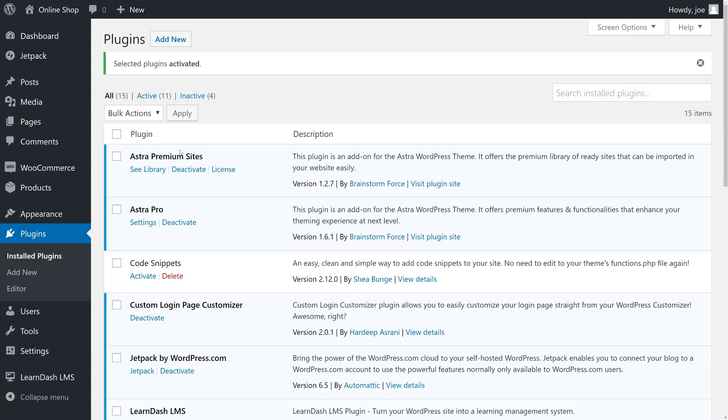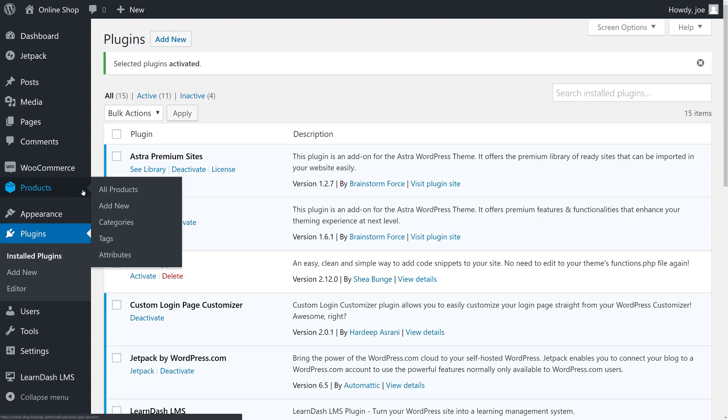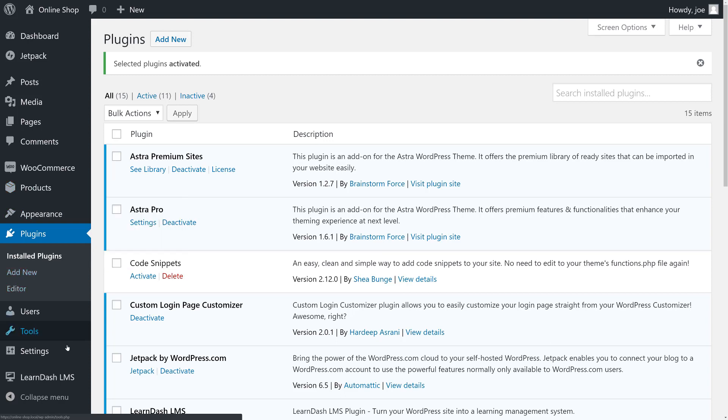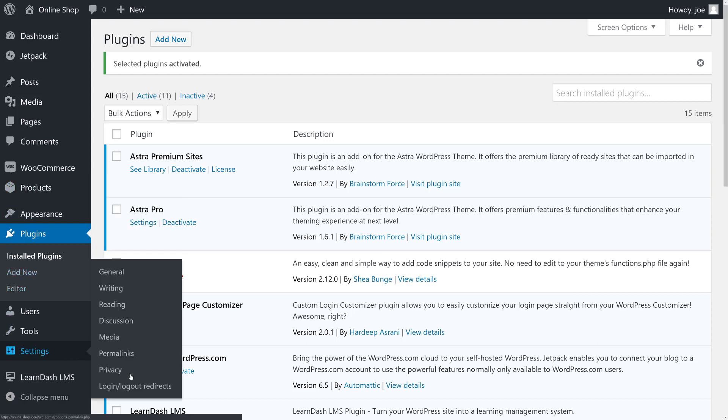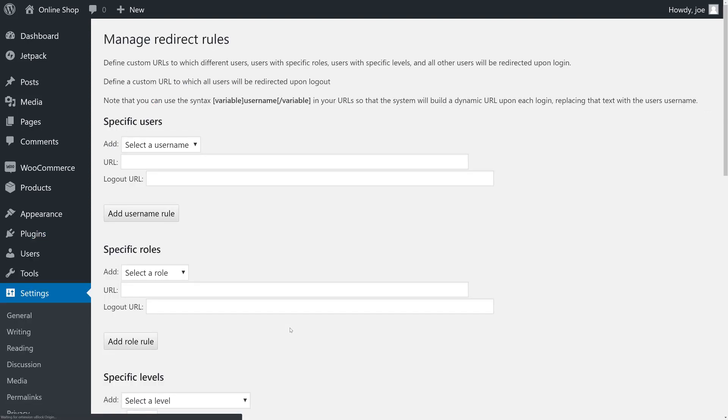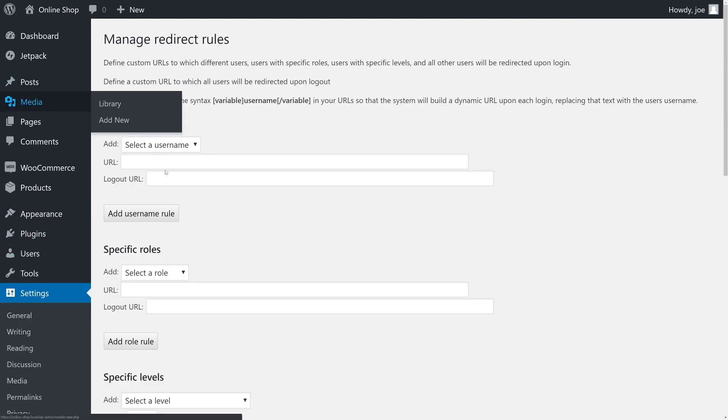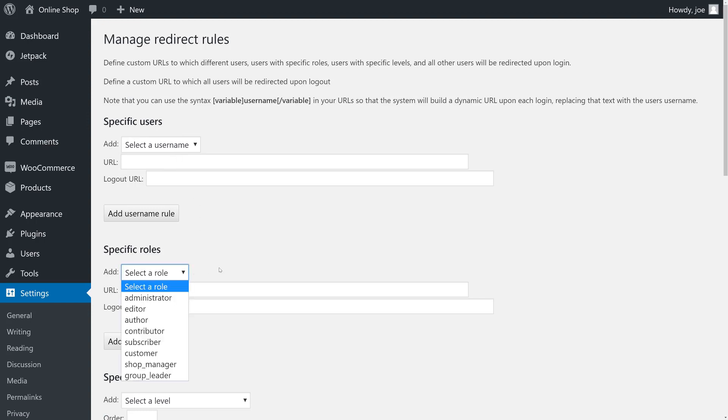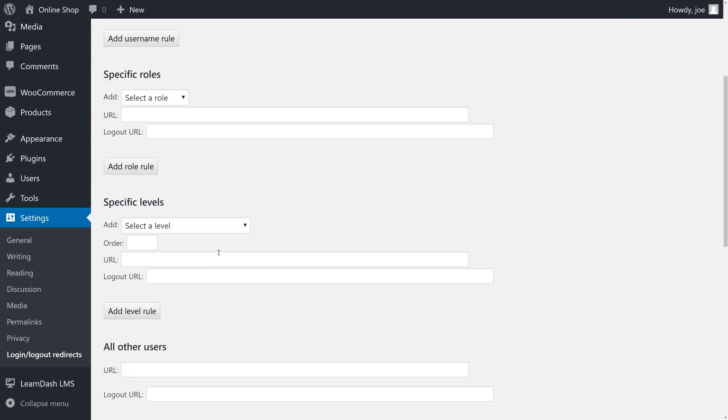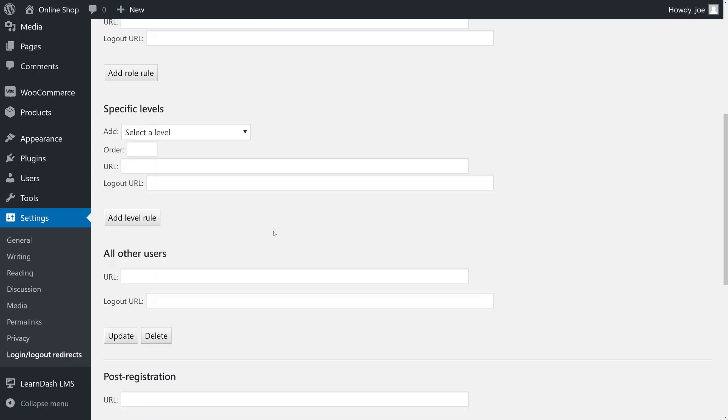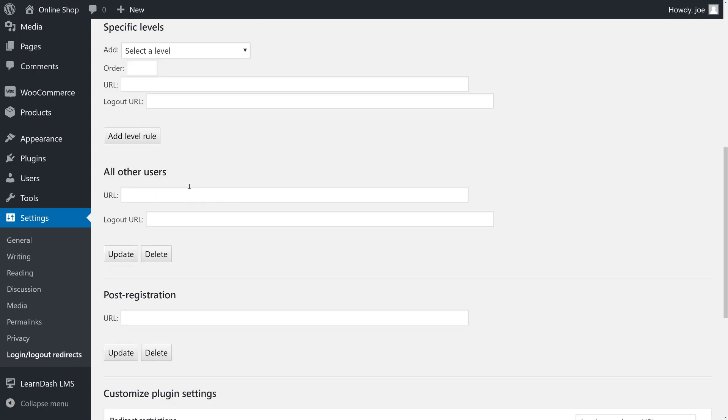So with that, the first thing we're going to do because it'll take the least amount of time is head over to Settings, Login Logout Redirects. Here you'll see that we can redirect specific users, specific roles, specific levels or privileges, and then we have a generic section for all other users.